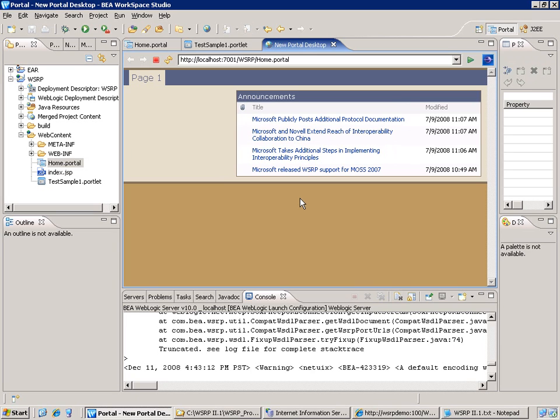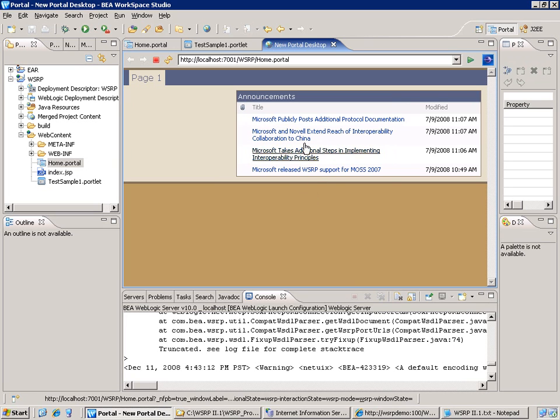And then, as you can see, the web part is displayed within the BEA WebLogic Portal using WSRP.